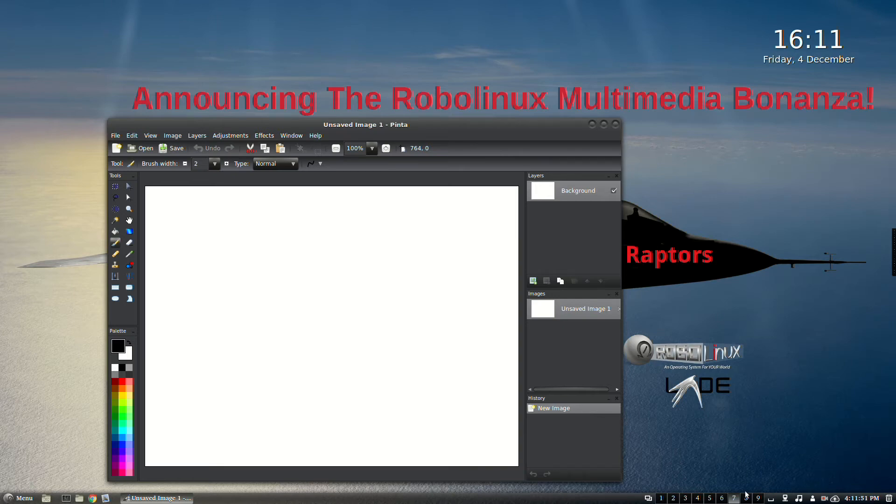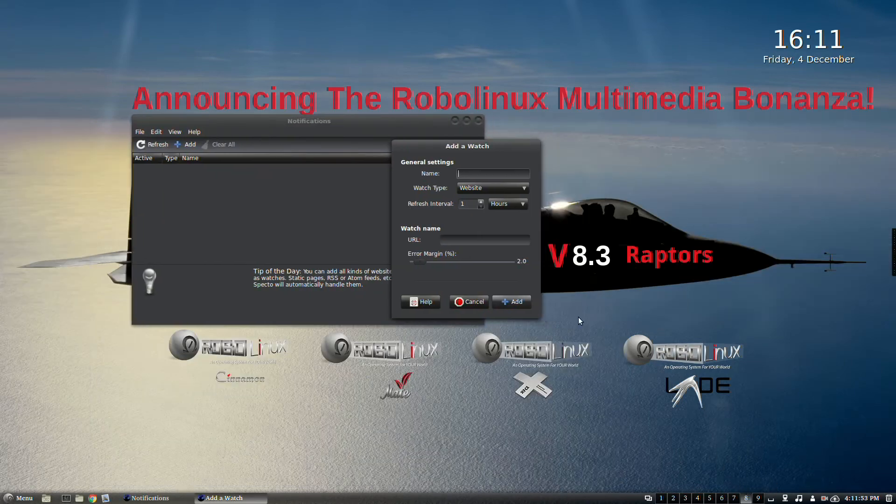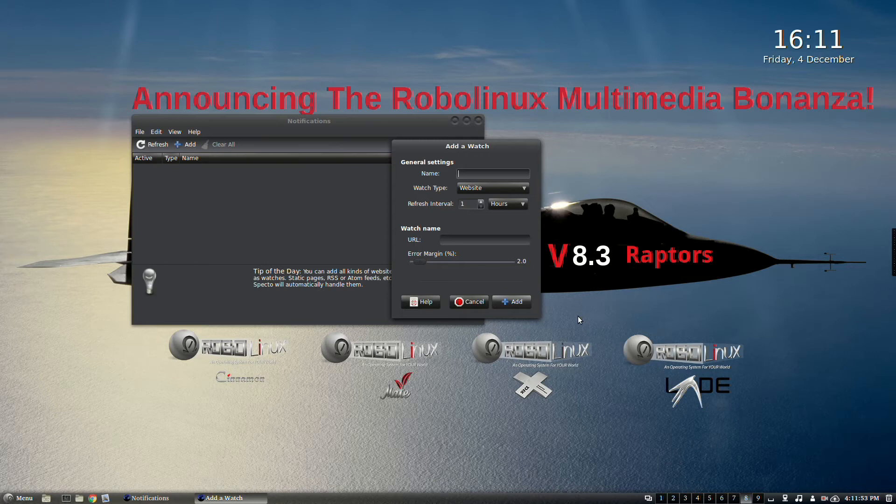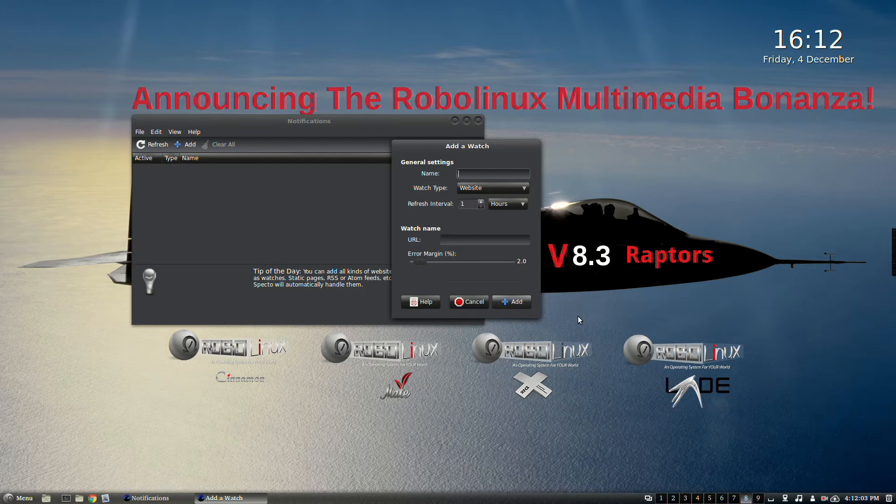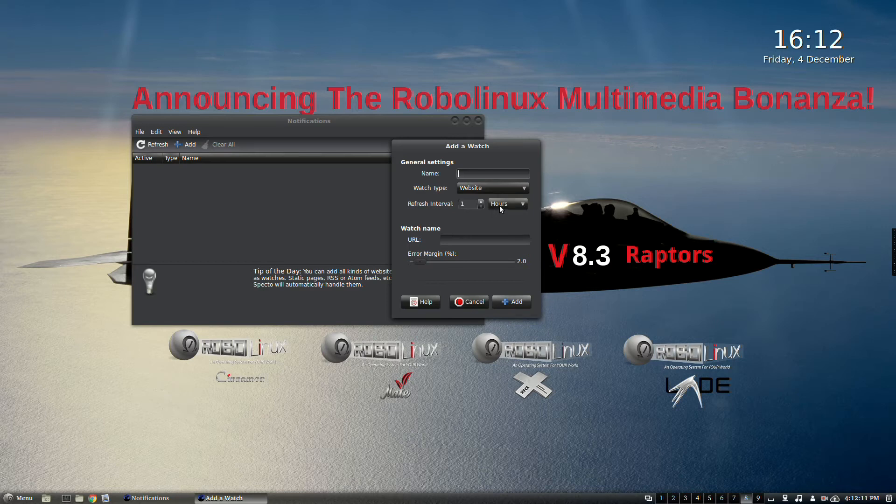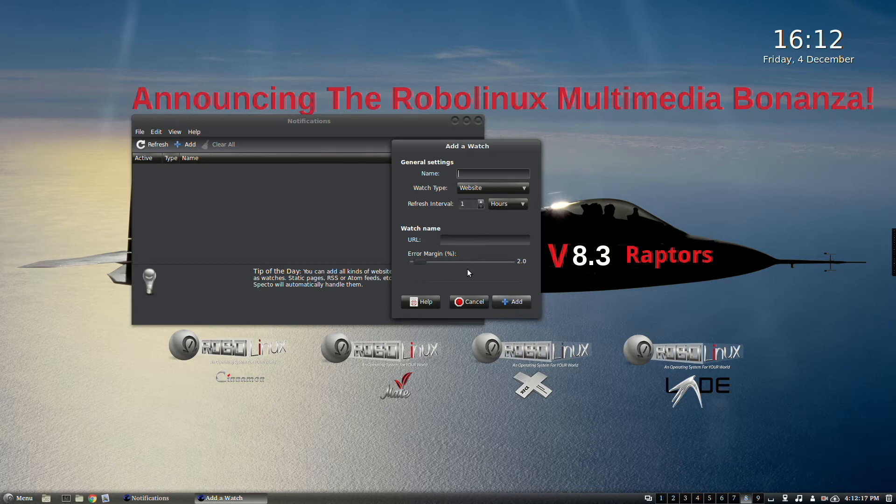And in desktop number eight, Specto, an unobtrusive update notification program. Hey, want to know when any web page changes on the web? Well, now you can in an instant. Look at this. Any website you want. You can set the refresh interval to whatever number of hours. Type in the URL. You can set an error margin. I guess sometimes there's some false positives, but you'll get the hang of it. It's wonderful.